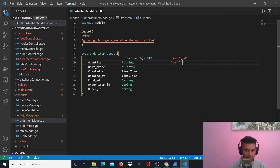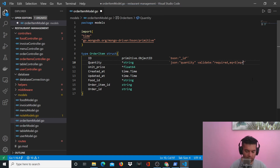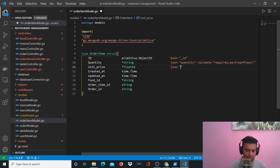For quantity you'll have JSON quantity and you'll validate it saying required. The quantity is going to be equal to small, medium, or large portion size — the dish portion size is small, medium, or large. For unit price you'll validate as required.